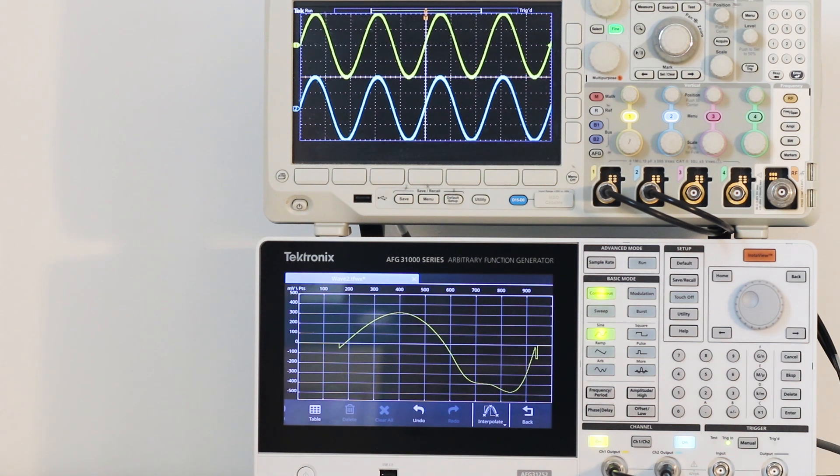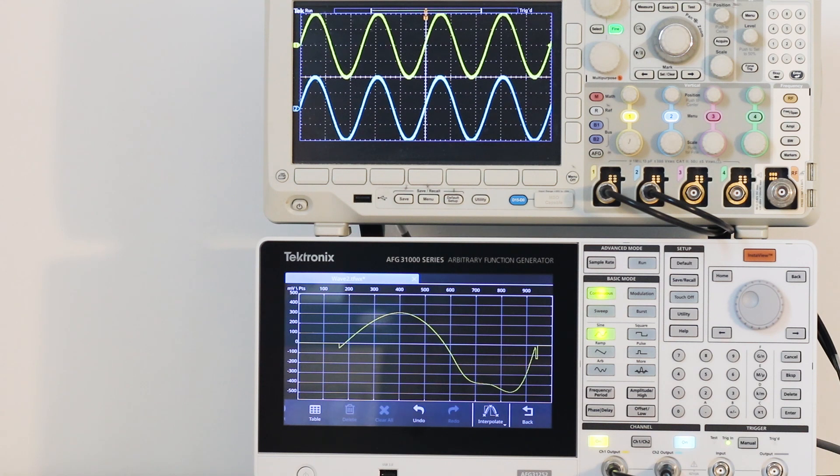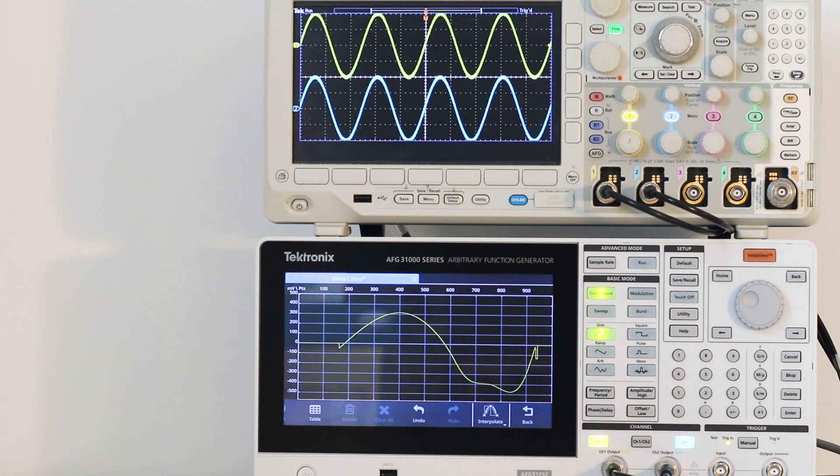This arbitrary waveform can be saved in the AFG, in the oscilloscope, or in a flash drive that is inserted into the USB slot in either instrument.